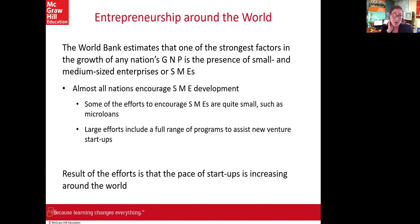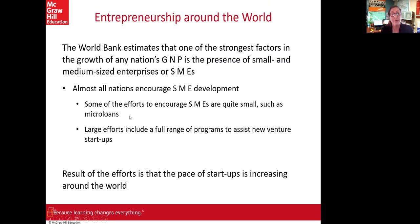Beyond the local community, let's talk about the global community. The World Bank estimates that one of the strongest factors in the growth of a nation's gross national product is the presence of small and medium-sized businesses. Most nations encourage the development of small to medium-sized enterprises. The World Bank supports this through microloans and a range of programs assisting new venture start-ups throughout the developing and developed world, and the pace of start-ups is increasing around the world.